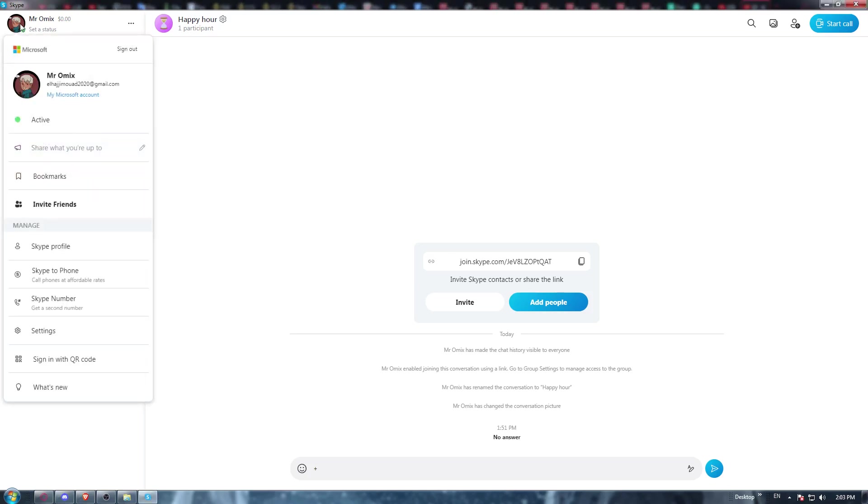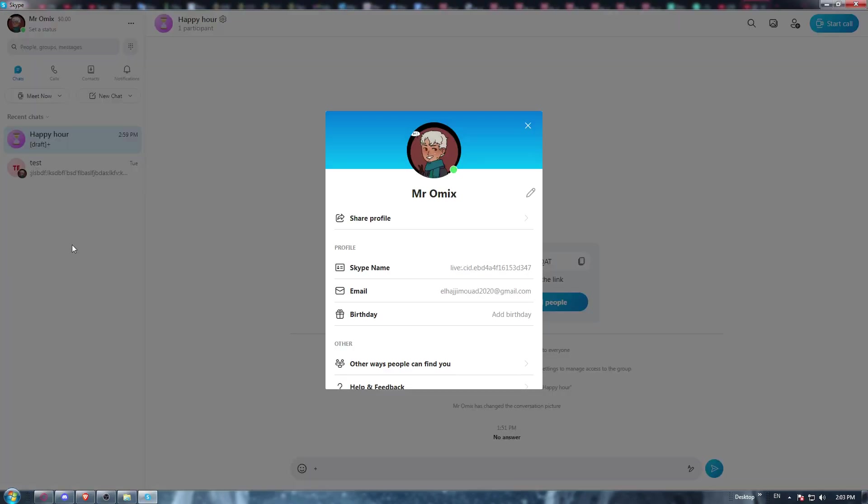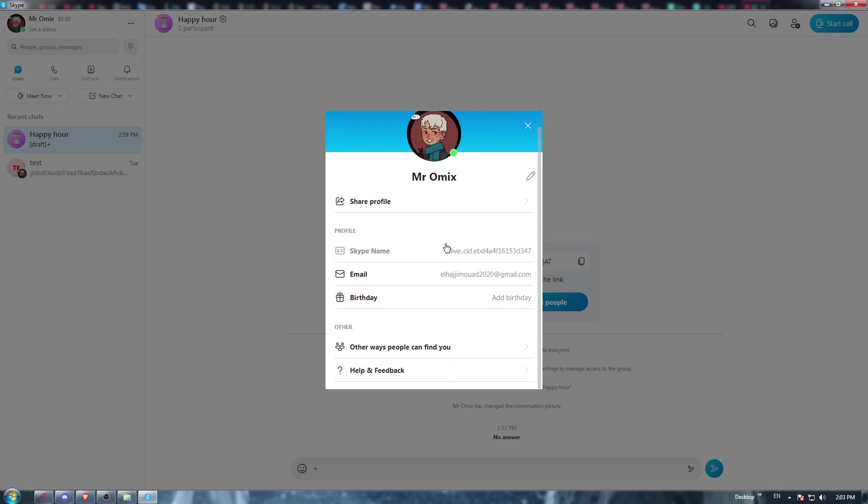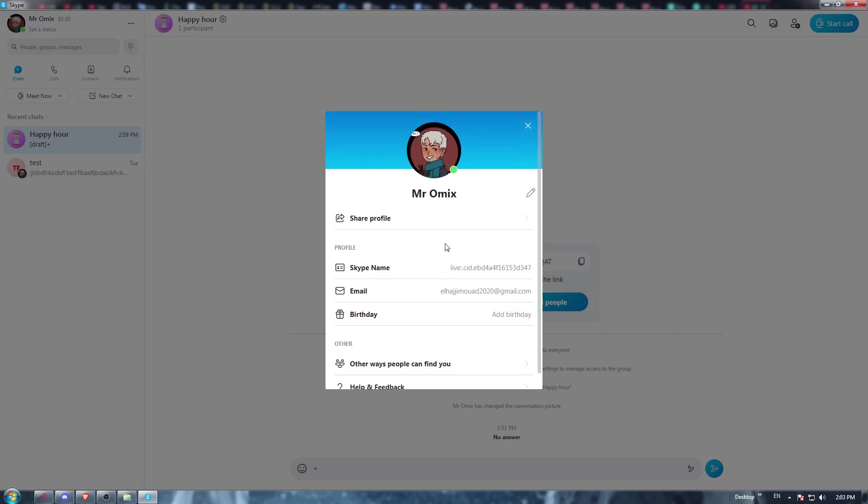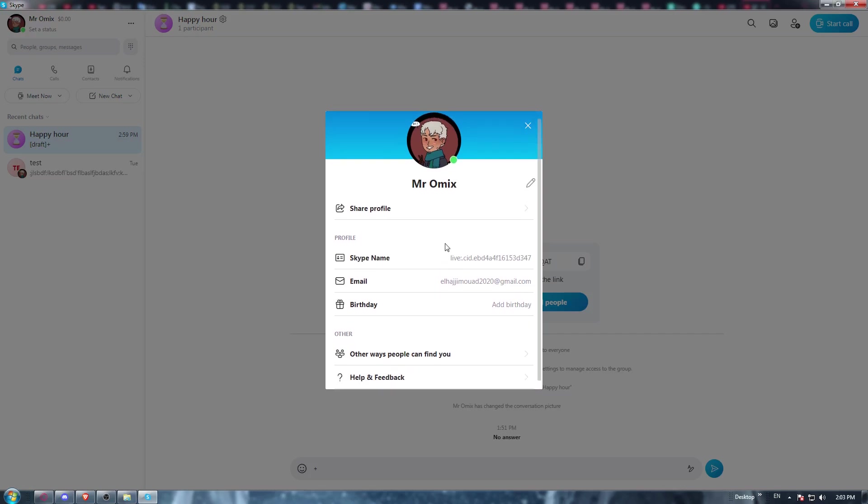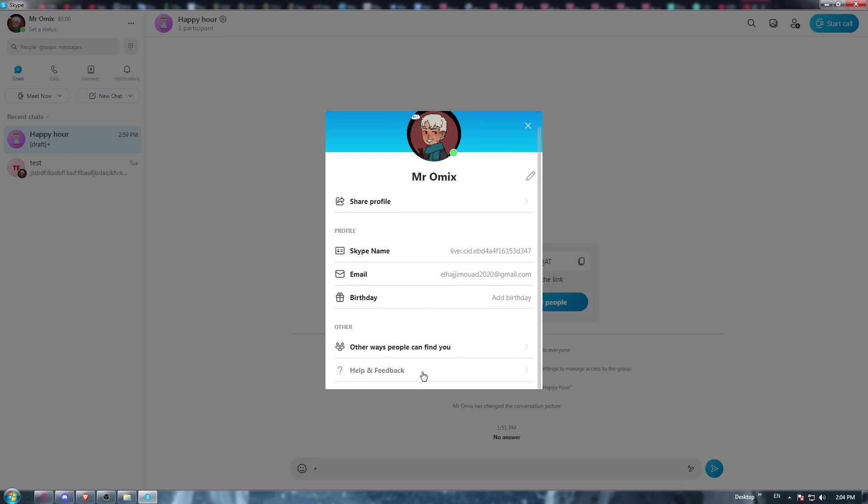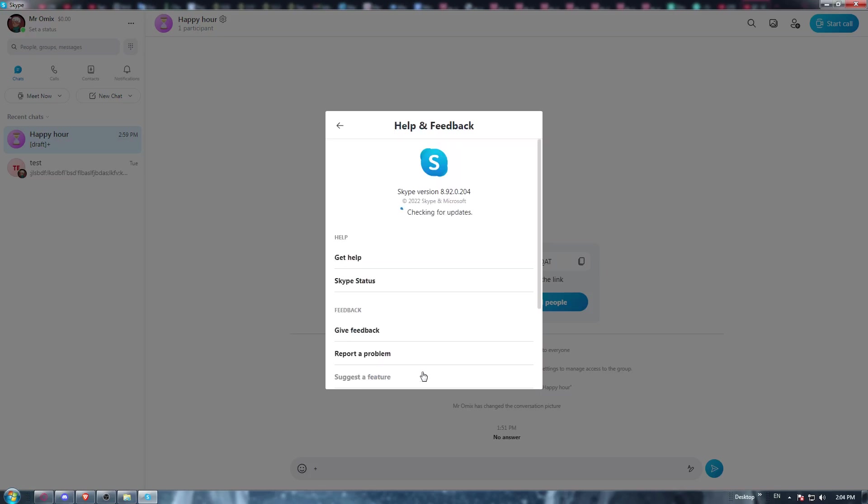From here you would like to click on the Skype profile. You'll find yourself here, so once you are here, you would like to click on the help and feedback.